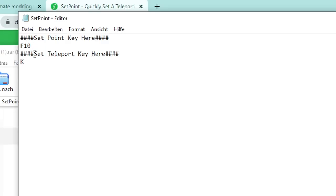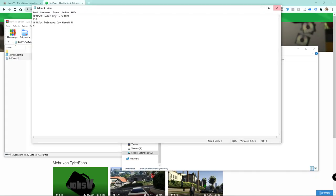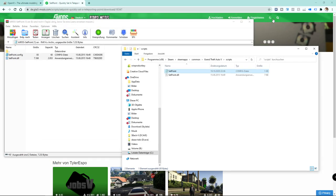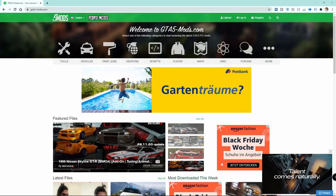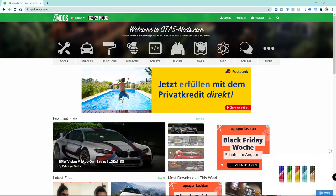One setting is for the set point key which saves a specific location for you. And also for the set teleport key which lets you spawn instantly to that saved location. Very useful mod especially when you are stunting in GTA 5 and always want to respawn to the start of your run-up instantly. So those were the most important mods for GTA 5 in my opinion.